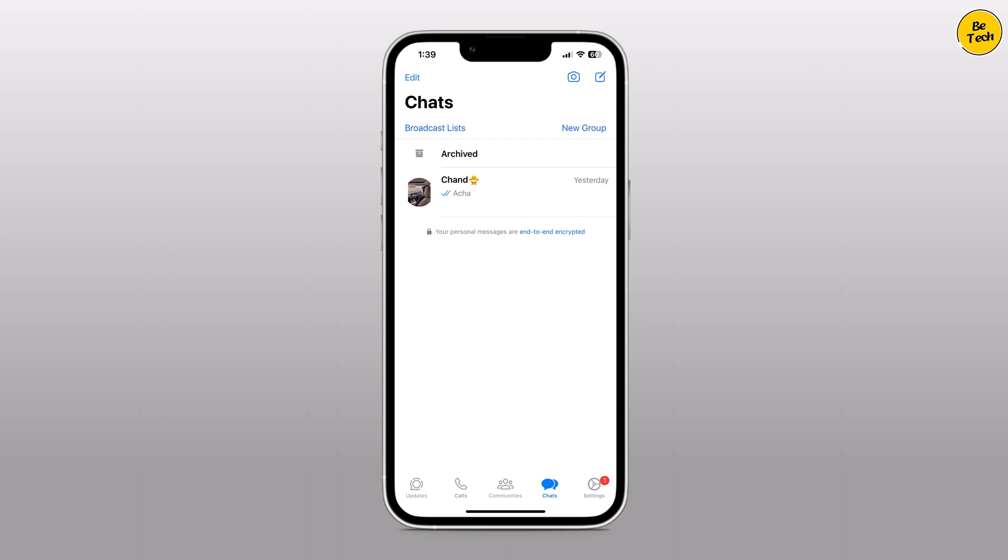Today we are going to show you how to recover those deleted messages without a backup using a powerful tool called ULT Data WhatsApp Recovery.